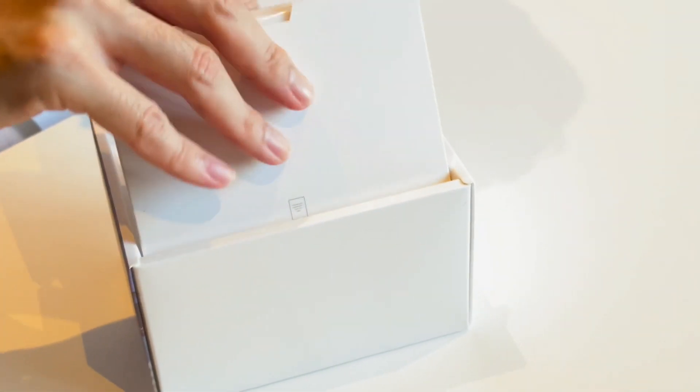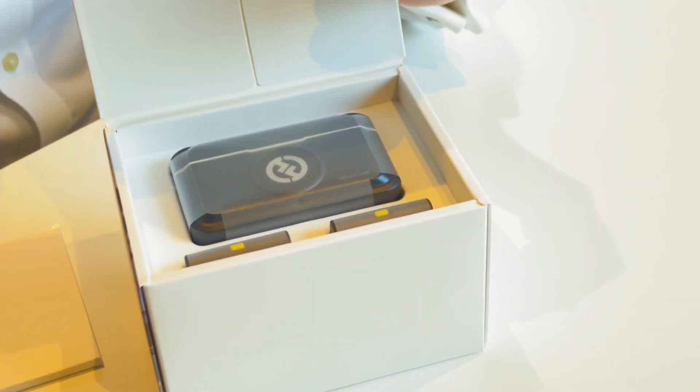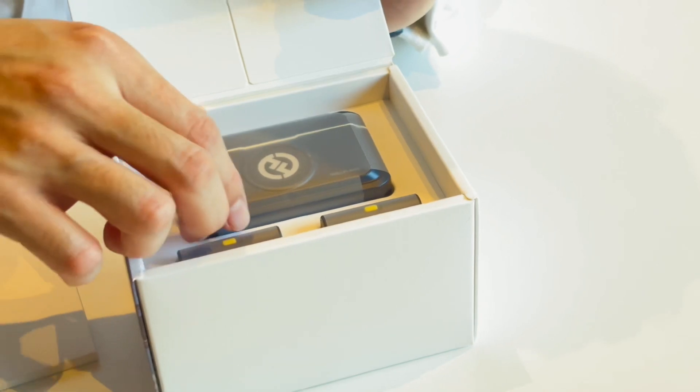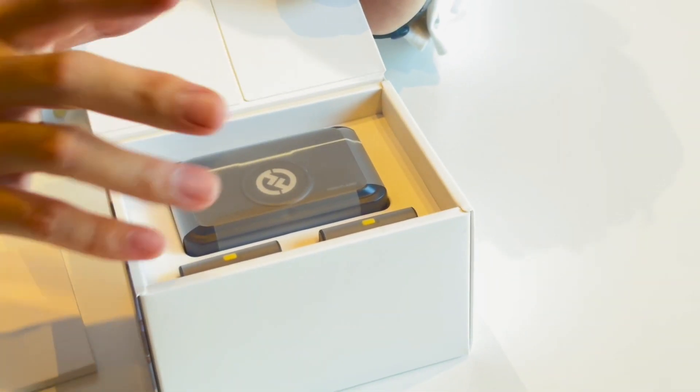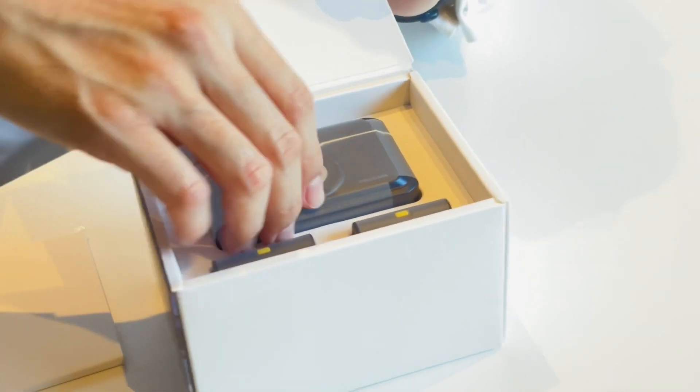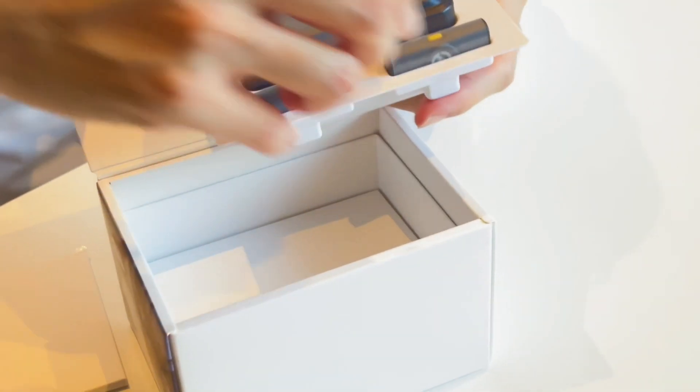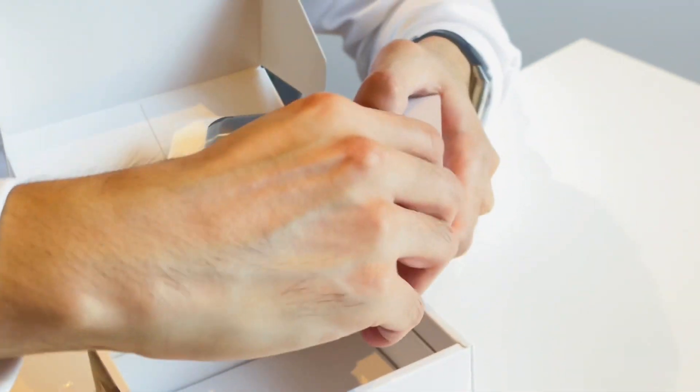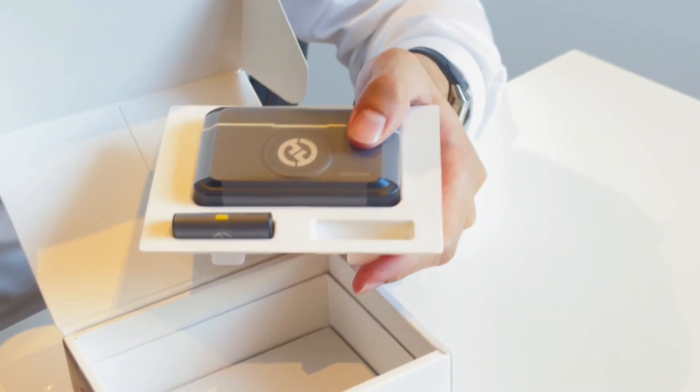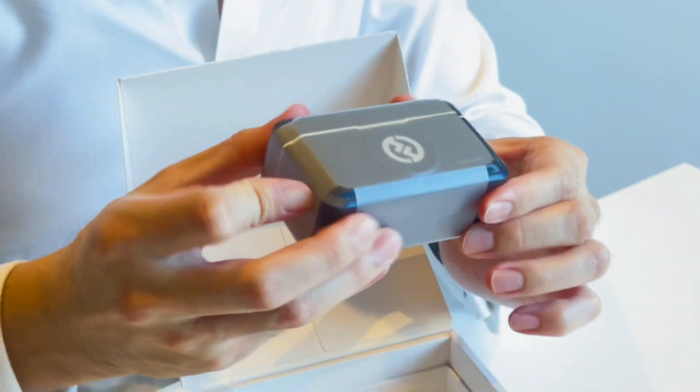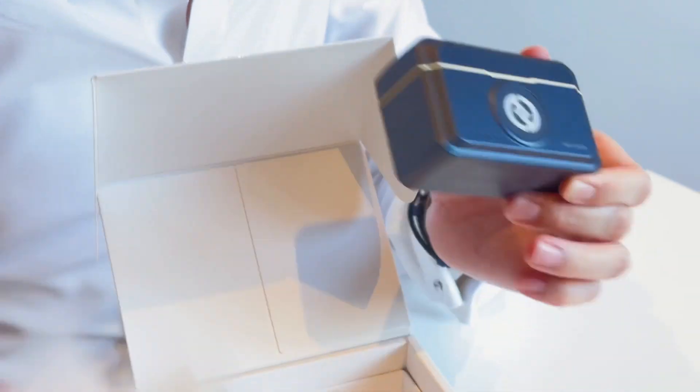This is the Hollyland Lark M2. This is the combo set, so it covers everything from our camera to the lightning cable, USB-C, and this comes with one of the smallest mics in the market.